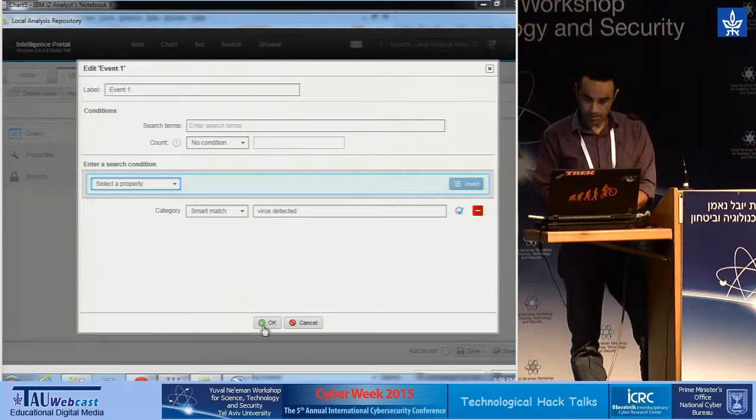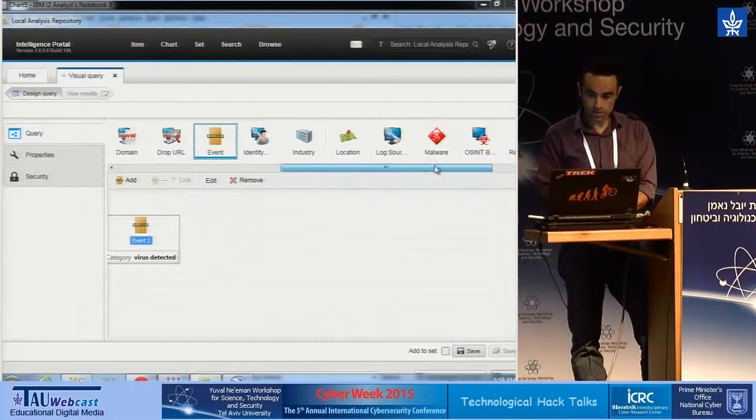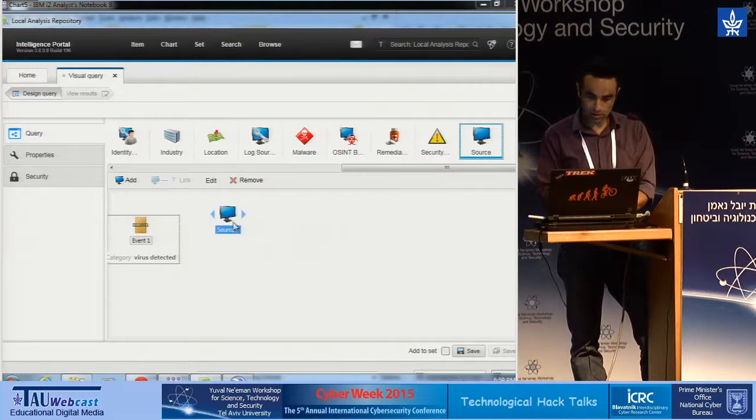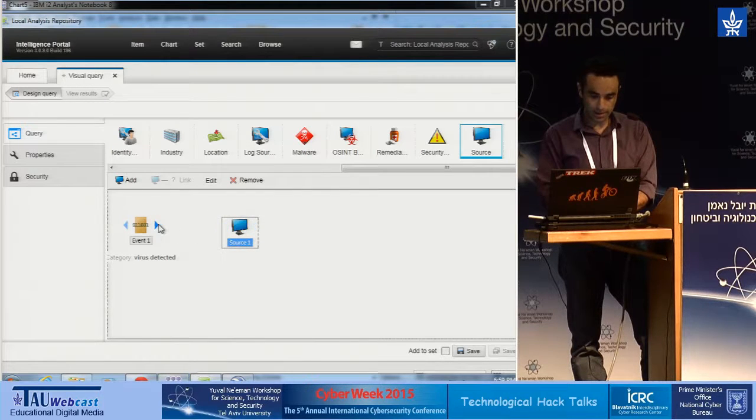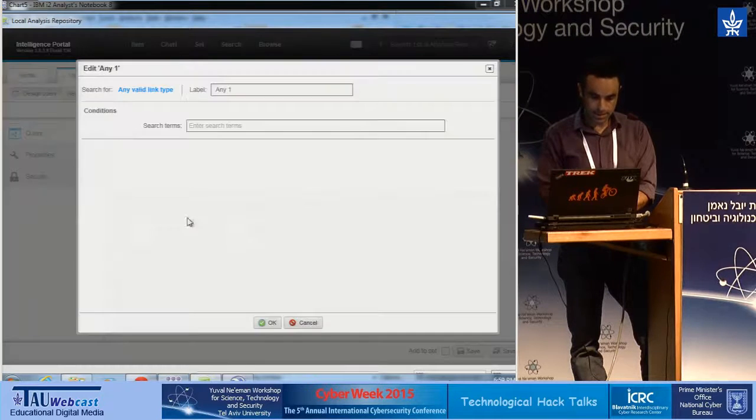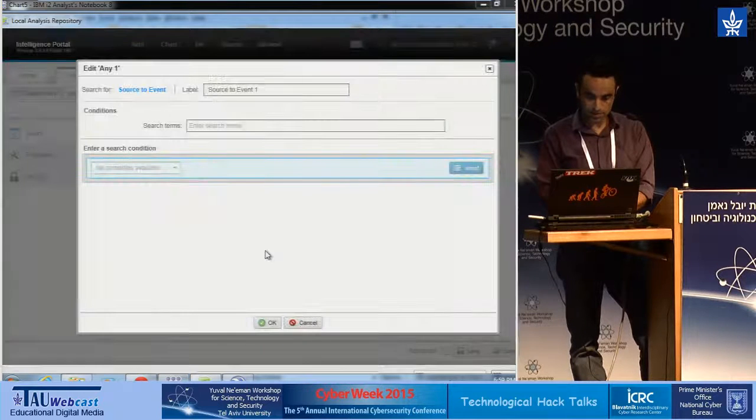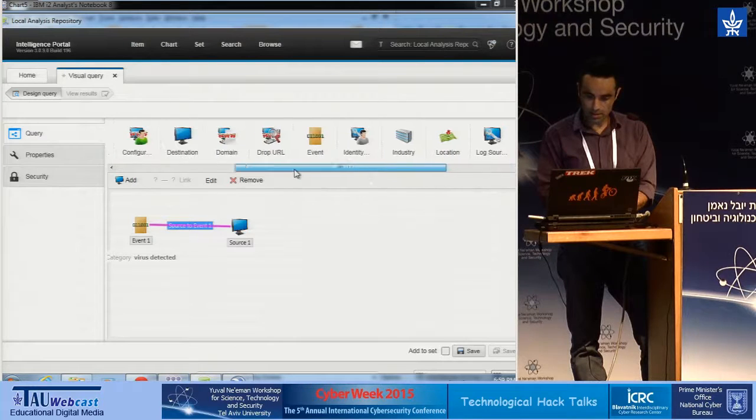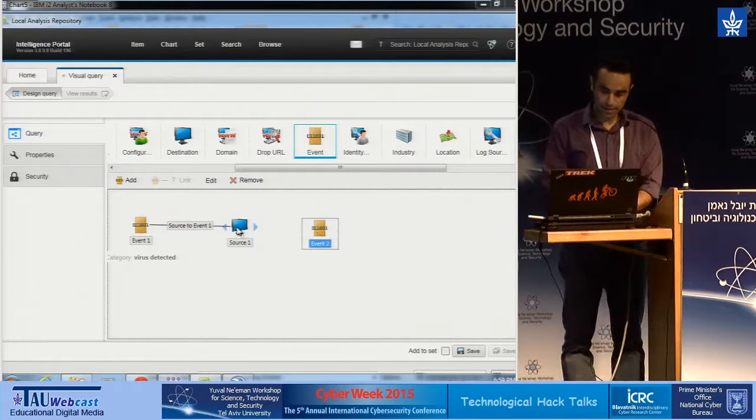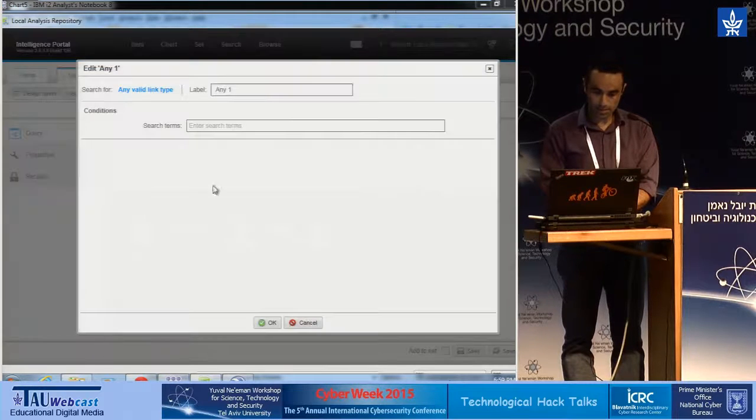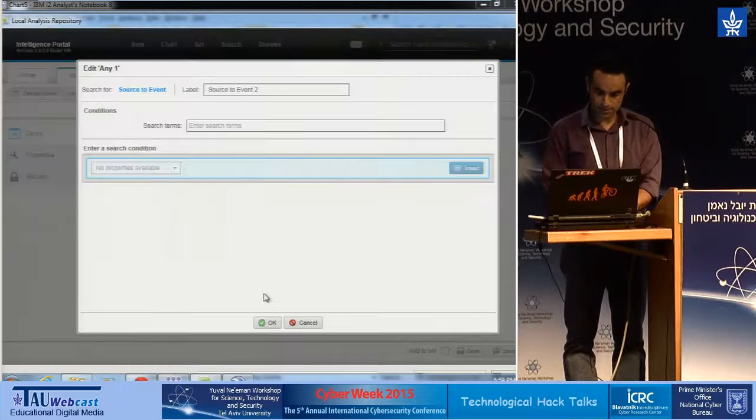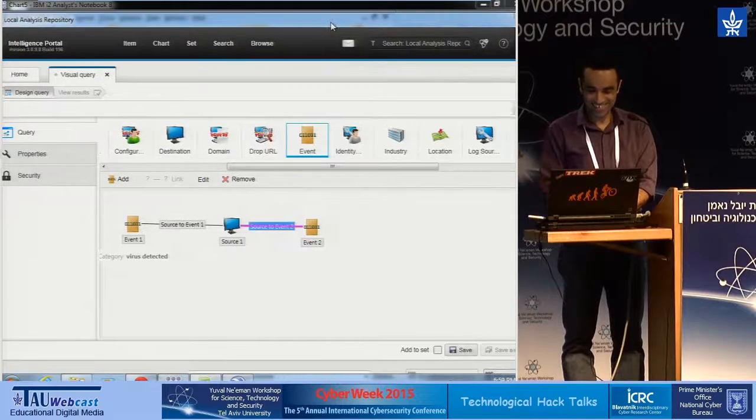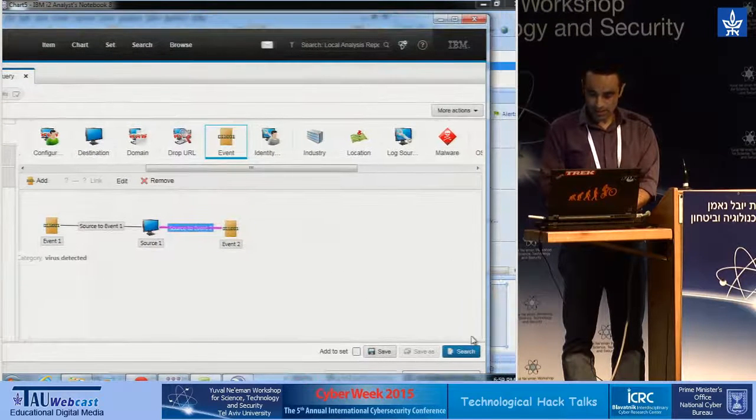And then he adds the source into the canvas as well, in order to understand the links between the event and the infected machine, and draws a line. This is the link that specifies the relationship source to event. And another event to see what is going on on the other end of these machines, so we might identify the attack. So again, he draws another line into this event and specifies the link. And now we'll run a search.